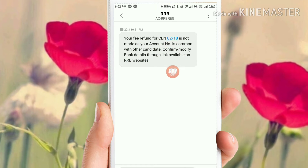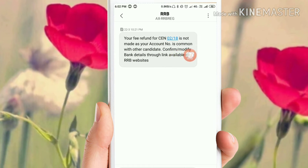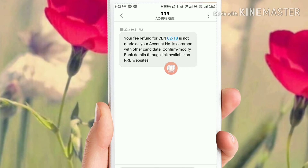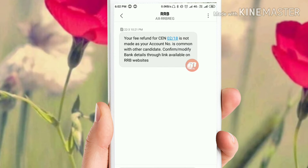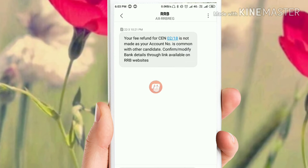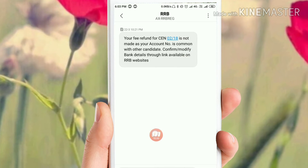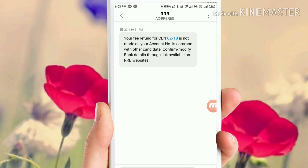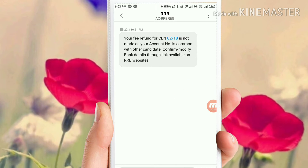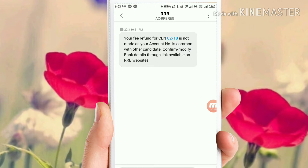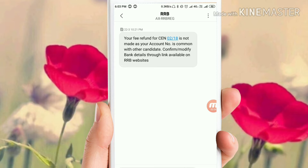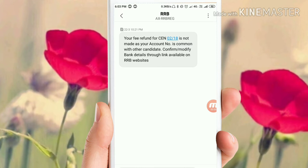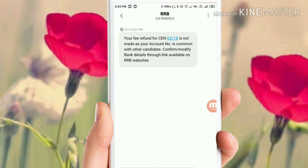You will have to confirm and modify the rank details. There is a link available on RRB Group. The address is the link in the account. I will show you this link — you can use it to modify your account.